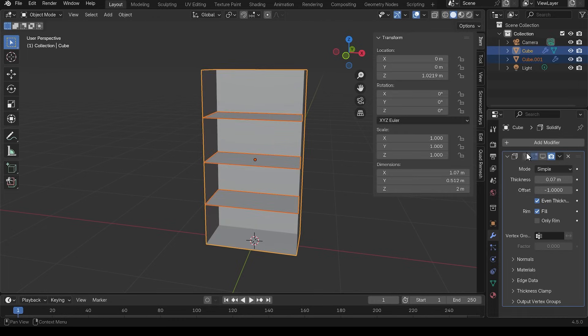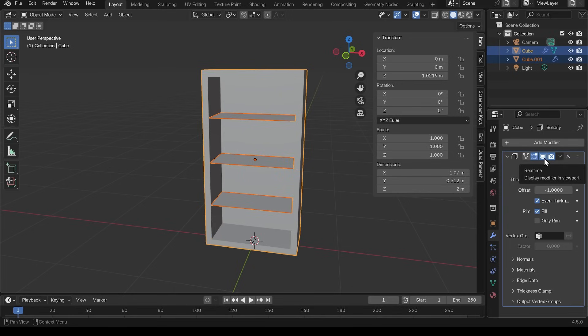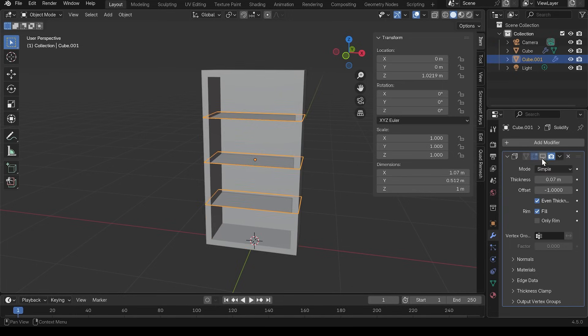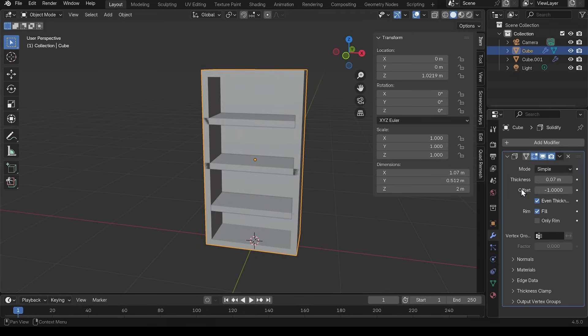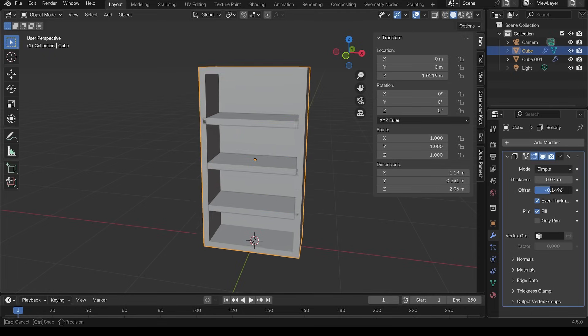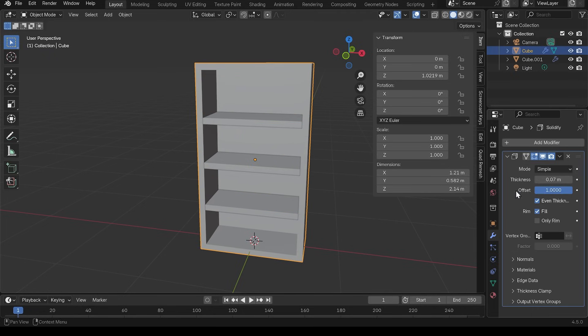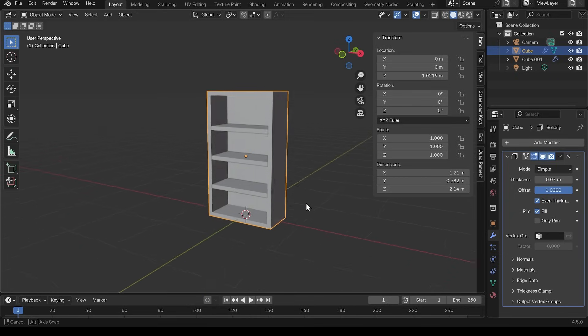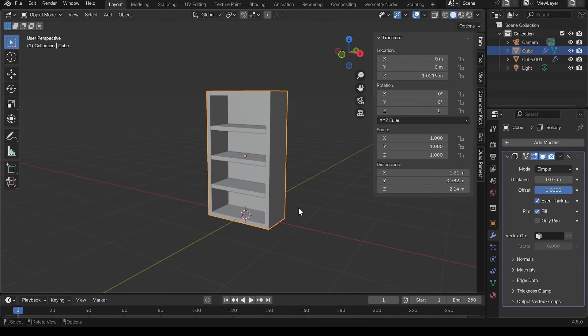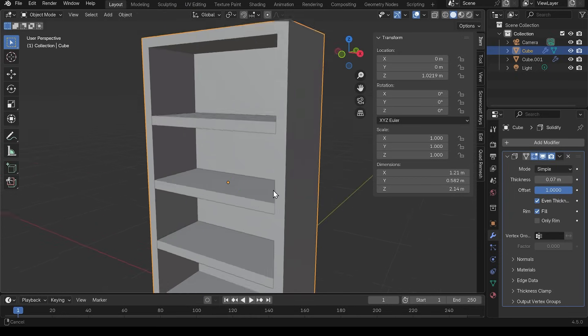So I'll go back into object mode, bring back my solidify modifier for the outside of the bookcase and then select the shelves and bring it back for those. Now we've got a bit of overlapping geometry here. If I select the outside, I can change the offset so it goes outwards and we've got quite a nice looking bookcase there. So quite easy with the solidify modifier.